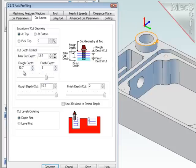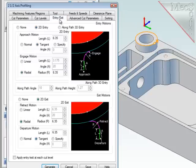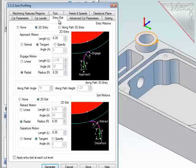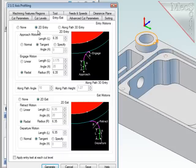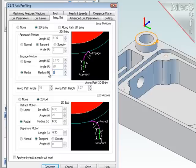Let's take a look at the entry and exit. At the beginning of the path, I'd like the cutter to drop down in air and move sideways to engage the material. That's a 2D entry. First, a linear move, then roll into the material at a radius of 8mm.